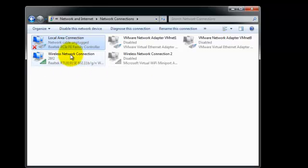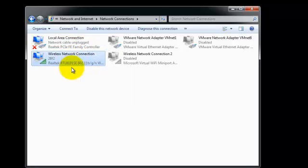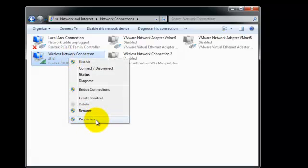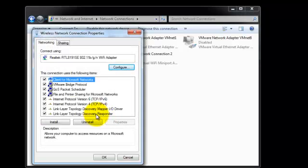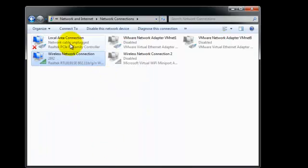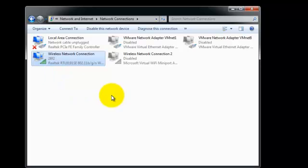If your computer has a wireless connection as well, you are going to have to do that for the wireless connection too. Left click on the wireless connection, right click on it, go to properties, clear the check mark for internet protocol version 6, and then click ok. Once you have done that, those will no longer connect to IPv6. You will need to continue doing this with all your adapters.